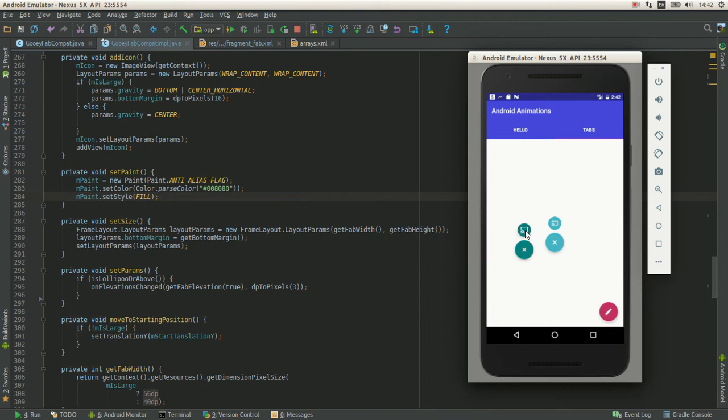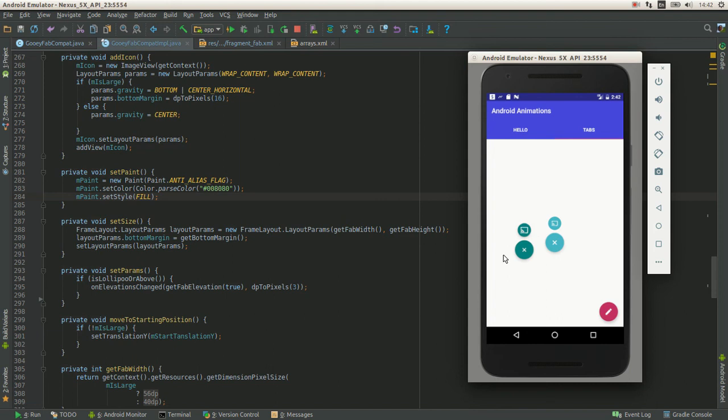Ripple on the mini-fab as well. Shadows there as well. The only thing remaining is implementing nice animation for multiple fabs, mini-fabs.